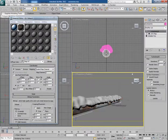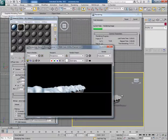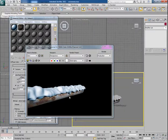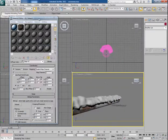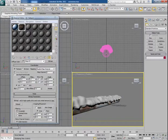For the jagged edges of the pipe you can apply the turbosmooth modifier onto it. Now it looks good.